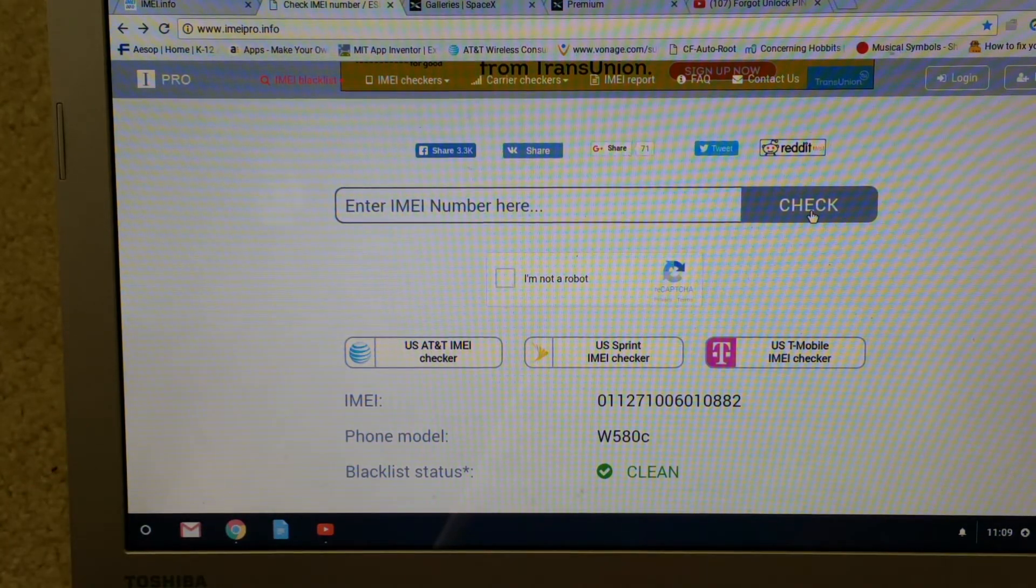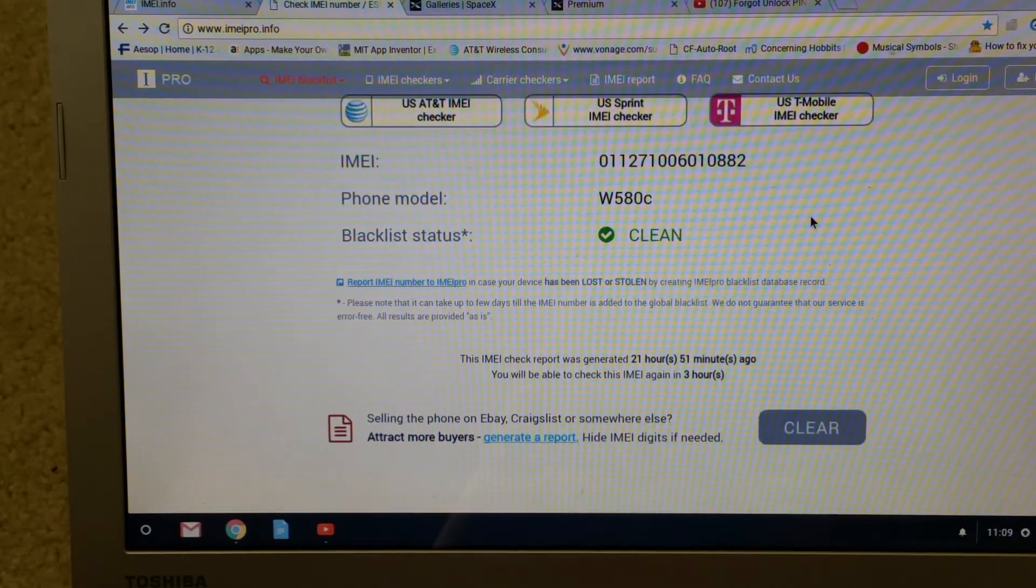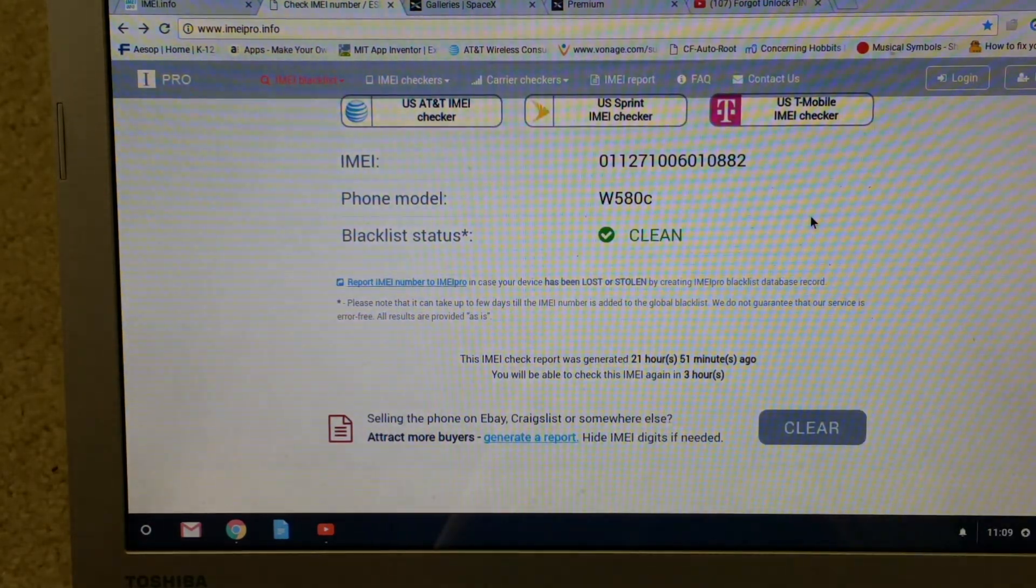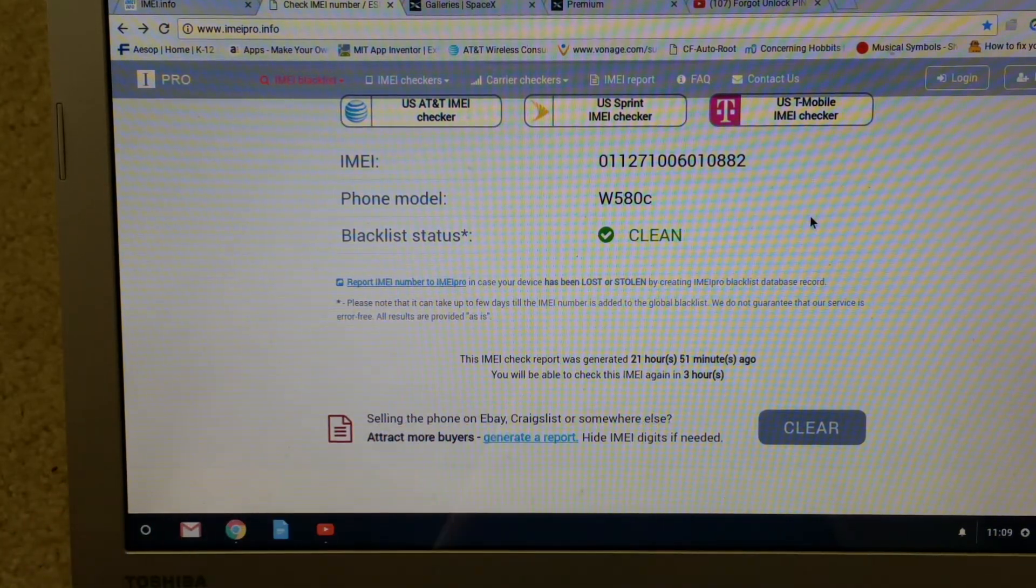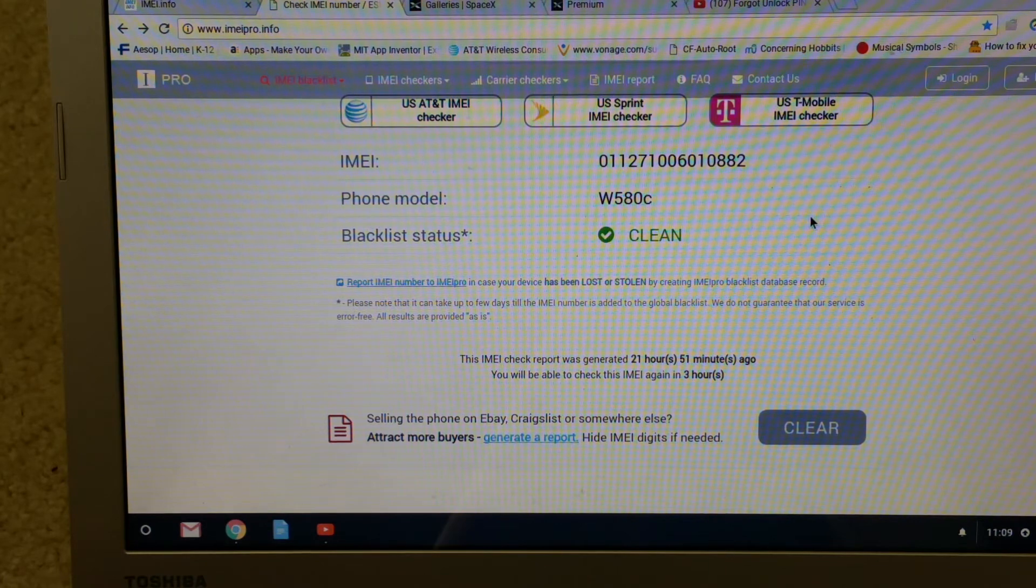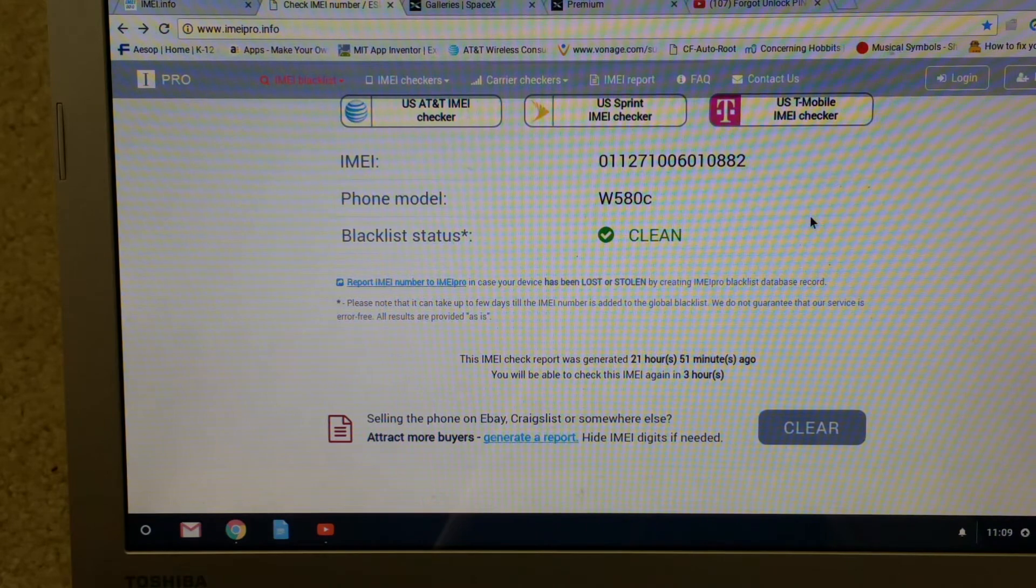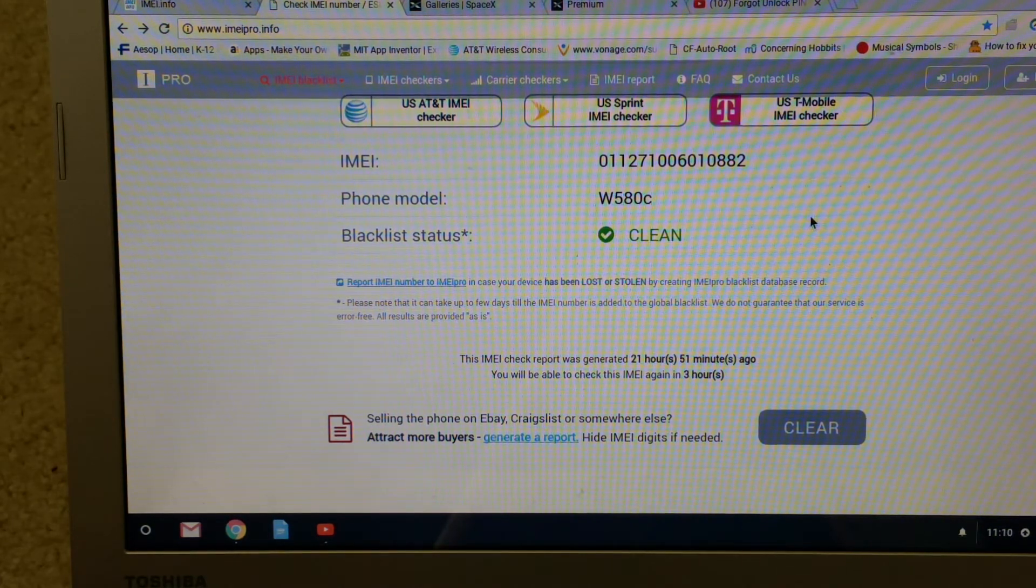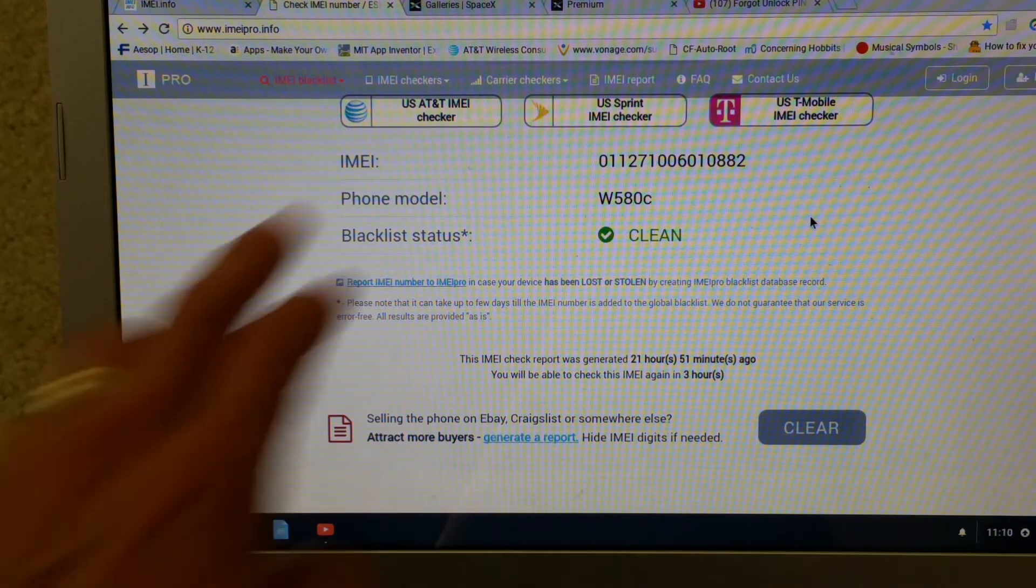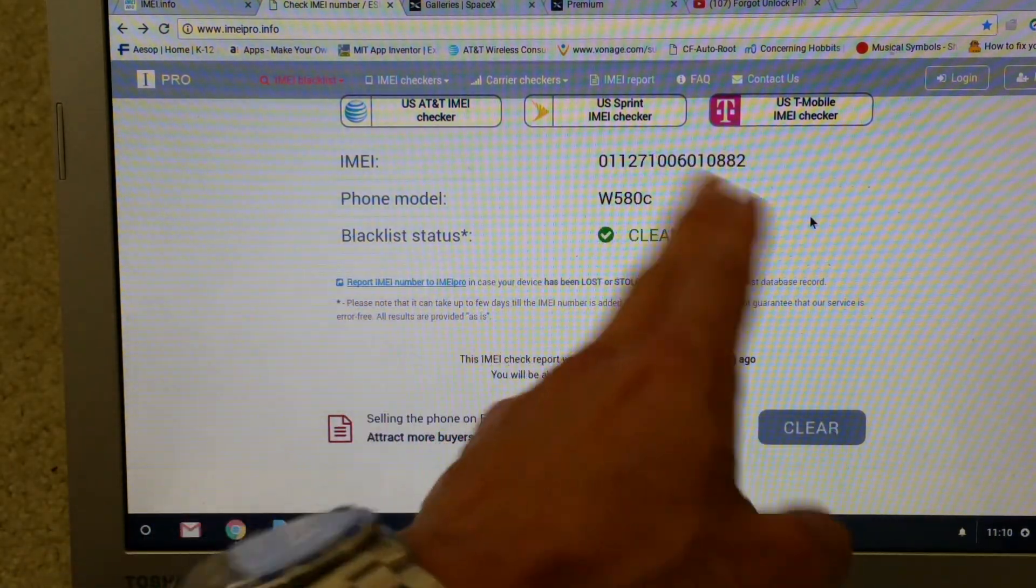As you can see it shows the model number which is the W580C. Blacklist status it is clean. Please be sure to like the video and drop a comment below and share this with your friend on social media.